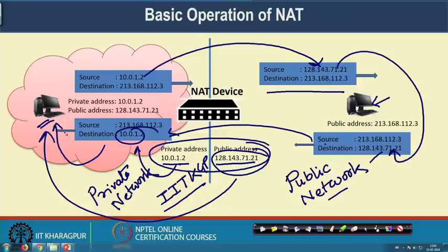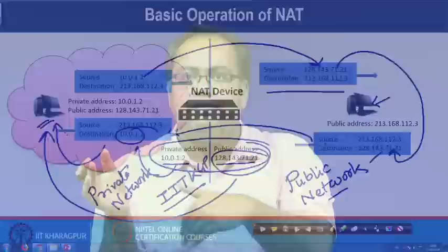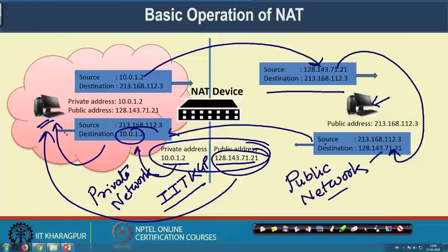Whenever the packet reaches the destination machine, the destination machine replies using that public IP address — the source IP now becomes the destination IP. That packet traverses the network and reaches the NAT device. The NAT device receives the packet, looks into the NAT table to find the reverse mapping — it finds out which public IP was given to which machine with the private IP — makes a replacement in the destination IP, and sends it back to the internal network, which forwards the packet to the final destination.